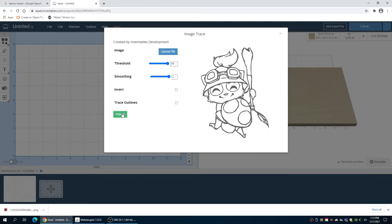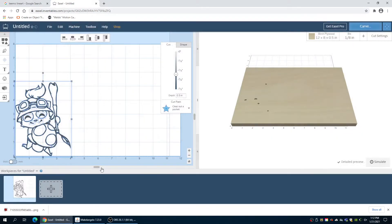And we're happy with our image. We can import now. Here's our image.